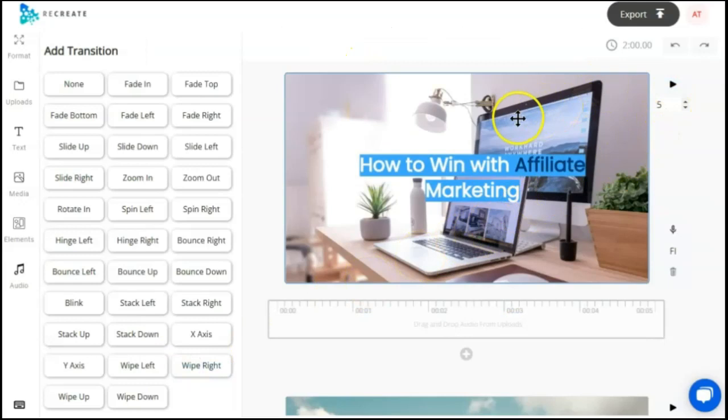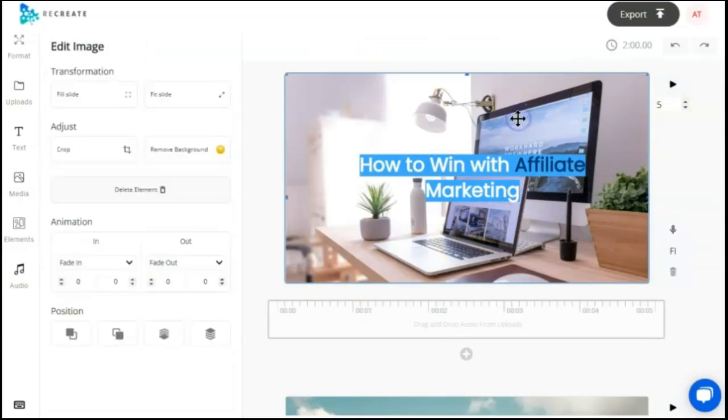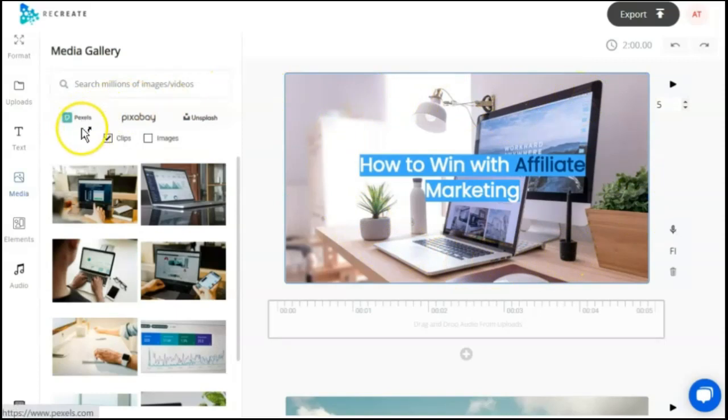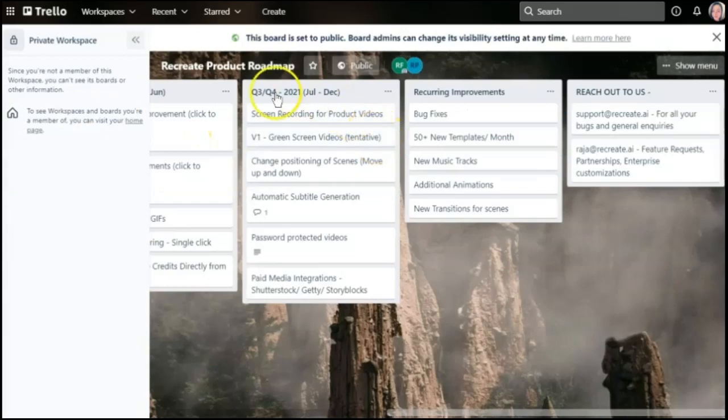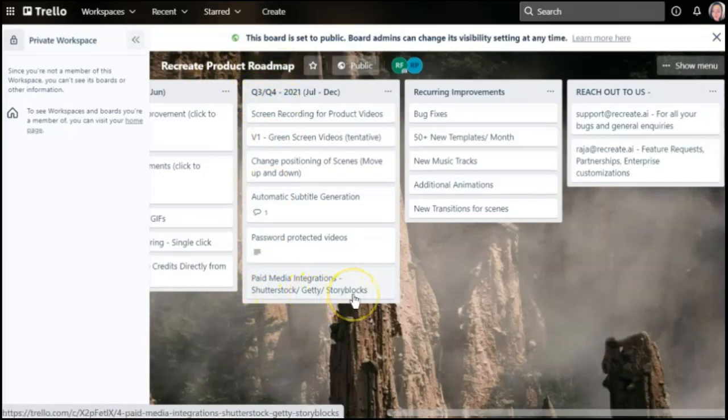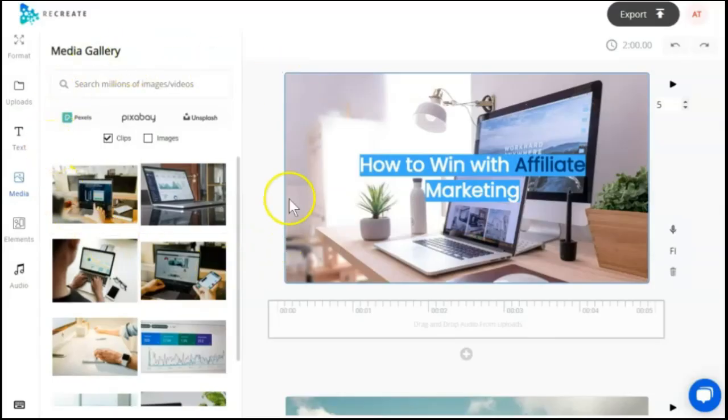Another difference with Vidnami and Recreate is going to be the autoclip selection. They are currently pulling their pictures from Pexels, Pixabay, and Unsplash. They do have on their roadmap for quarter three and four to integrate Shutterstock, Getty Images, and Storyblocks. So those will be coming soon.